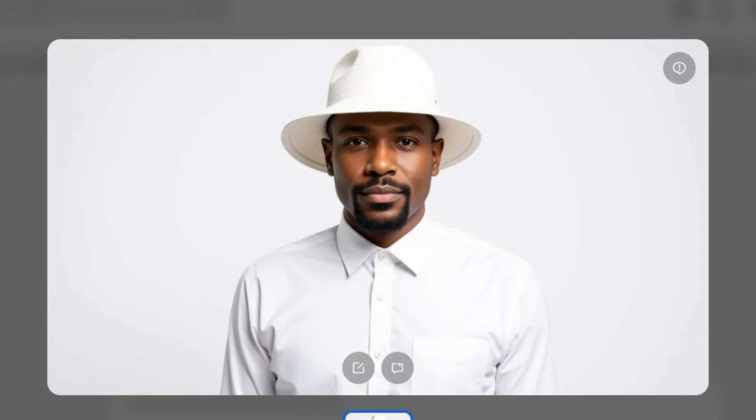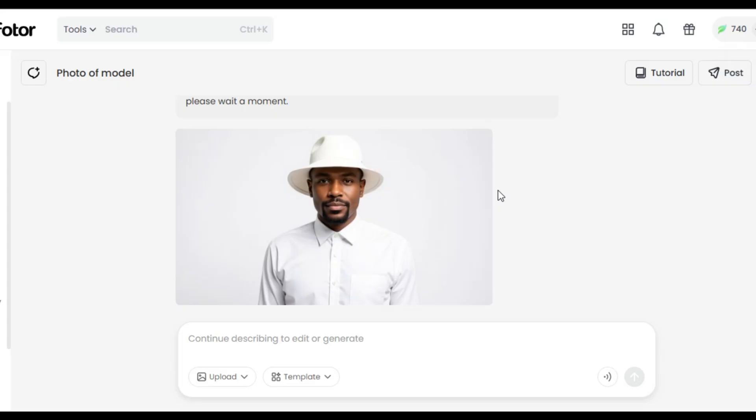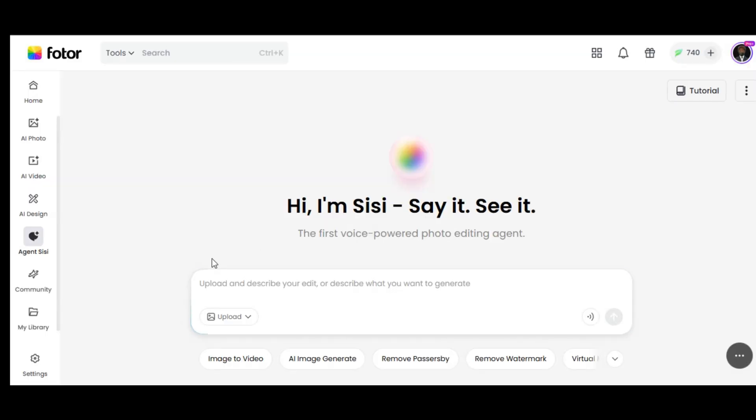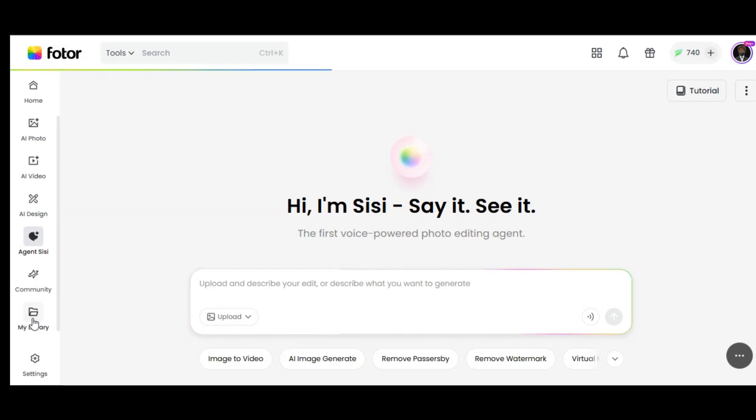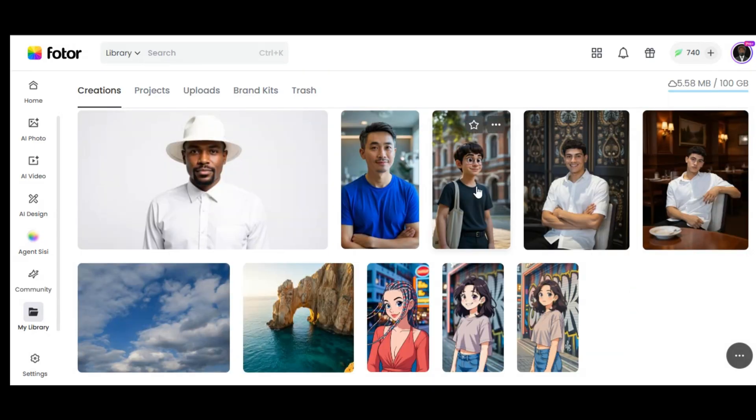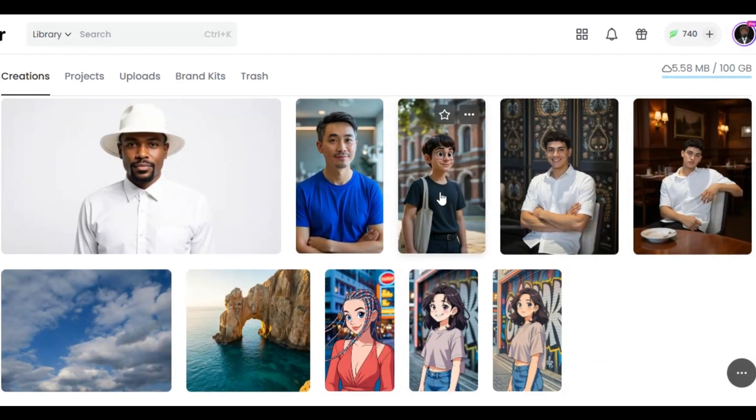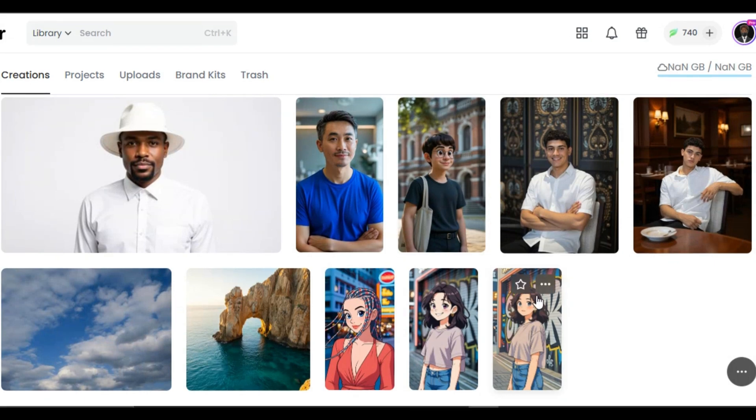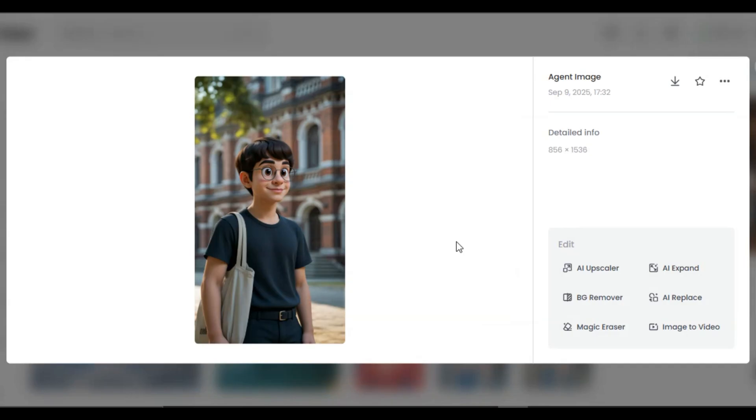These are endless editing you can do with Fotor AI agent. You can manage everything you generate by clicking on my library section in the left panel. As you can see these are all my creations. You can manage everything here. Simply click on the particular image. You can edit, upscale, remove background, expand, replace, or turn the image to video by clicking on the icon.